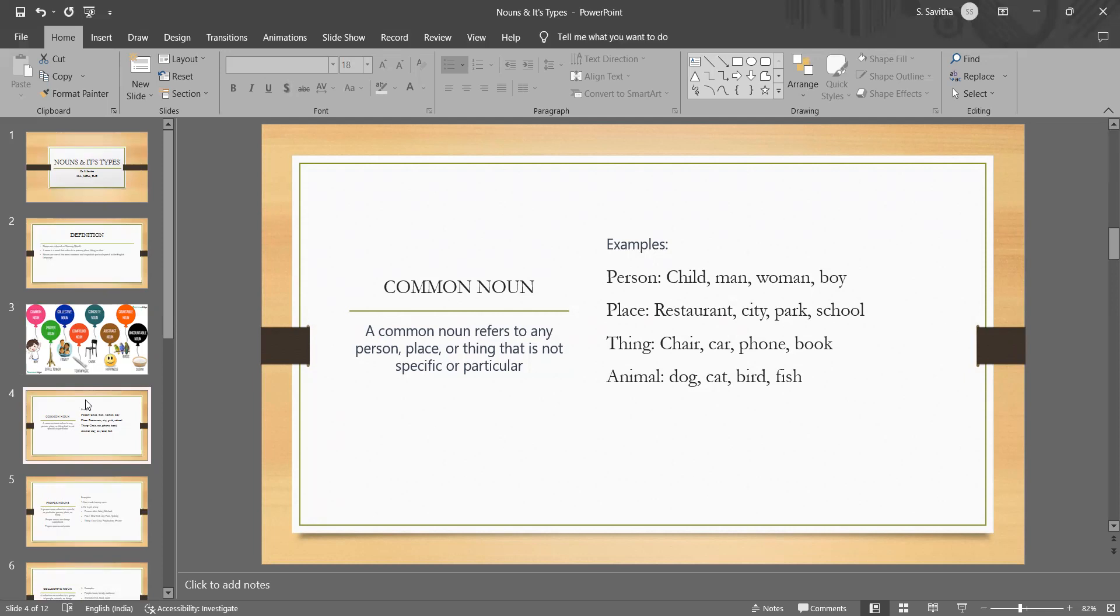When you go through the examples, in general, they refer to things that are not specific but rather are shared by many members of a group. For example, dog is a common noun because it refers to any dog, not a specific dog.